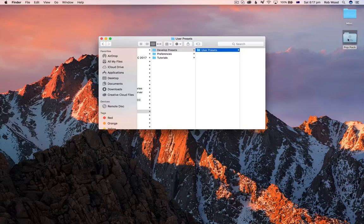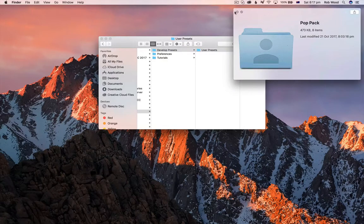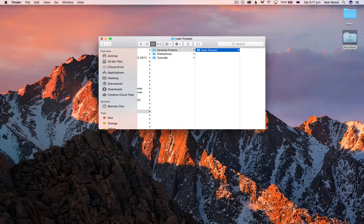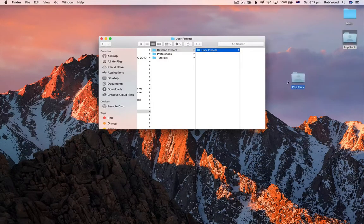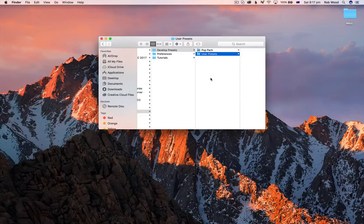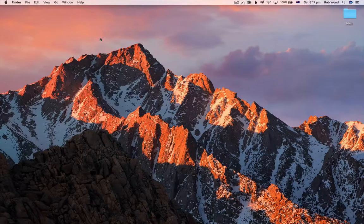We've got the Pop Pack here from Lightstalking. We'll just drag that over — there we go — into the same level. Close that up.